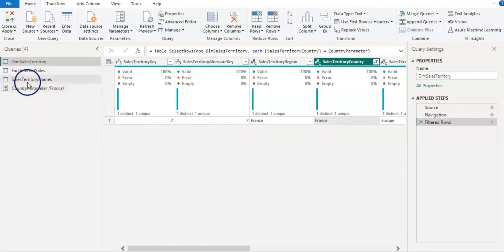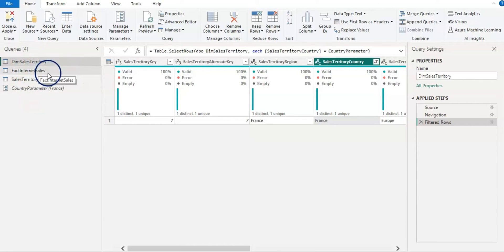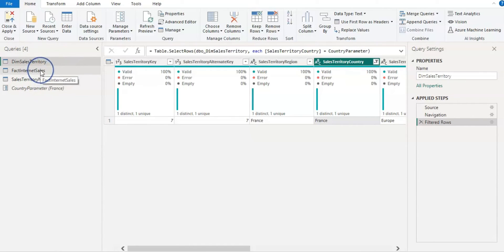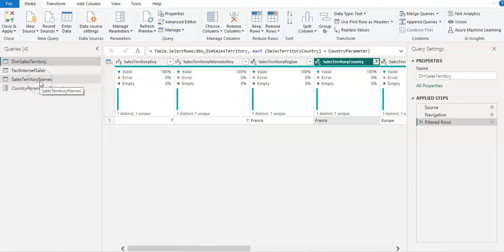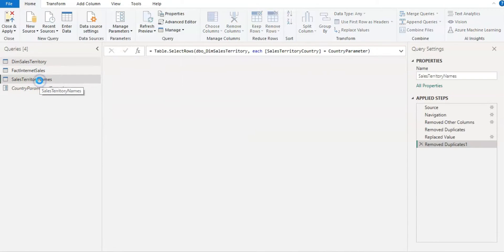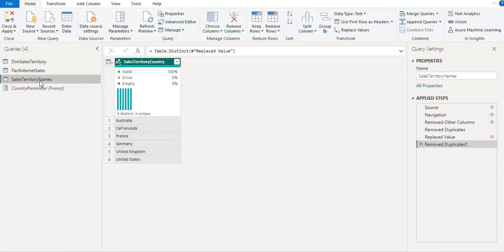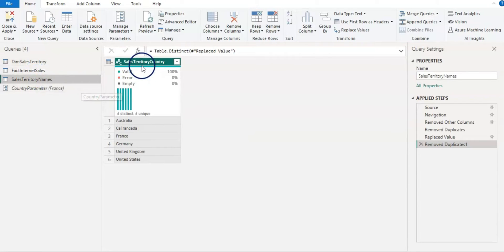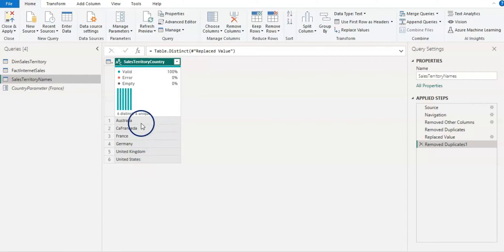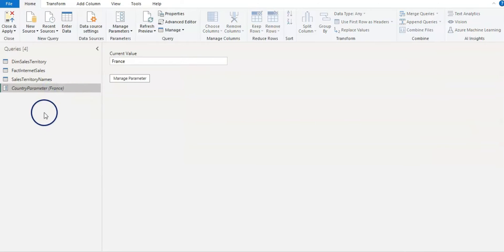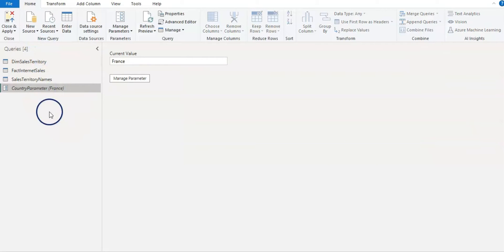And now our data is filtered by the parameter. So now our work in the power query is done. So let me remind that these two queries we already got from the SQL server and this one I created by duplicating that query and renamed it. It has only one column which has our distinct name of the countries and this parameter we created and filtered our main query. Now I'm going to close and apply.